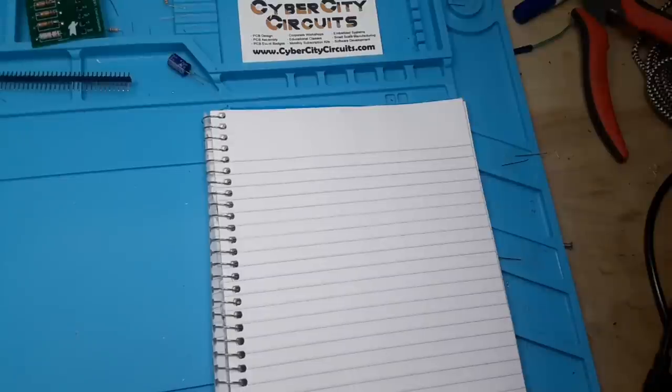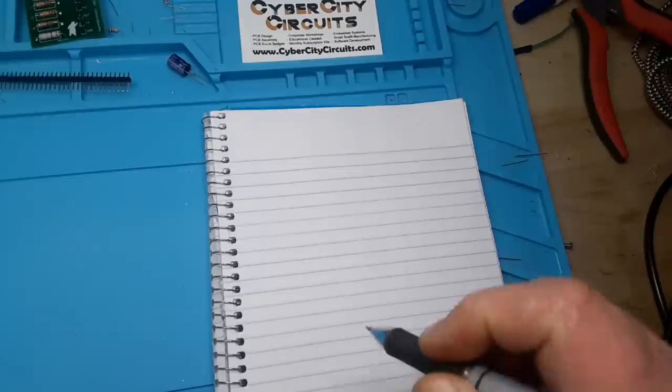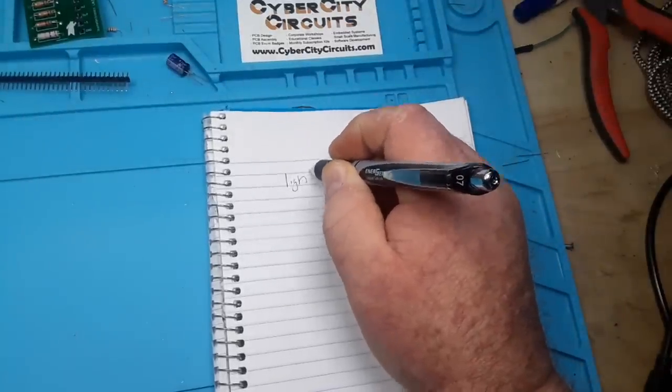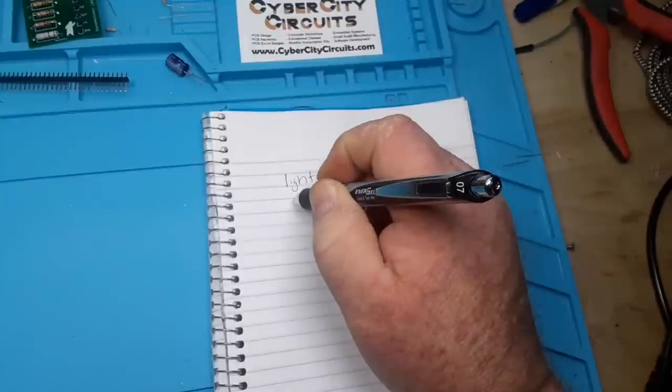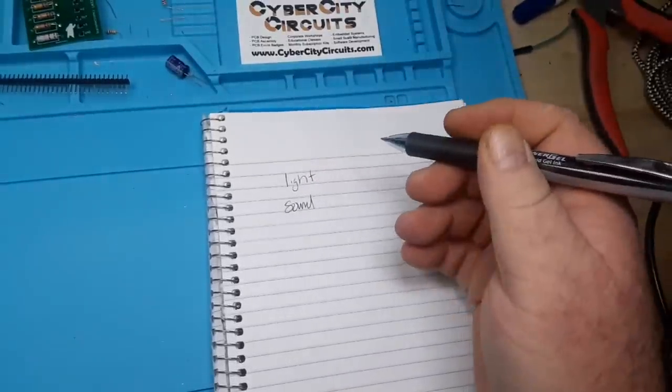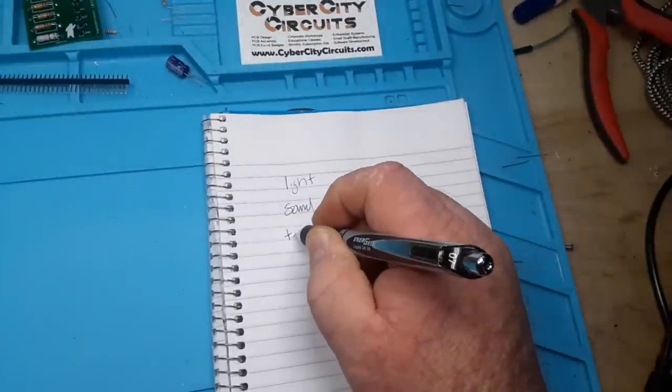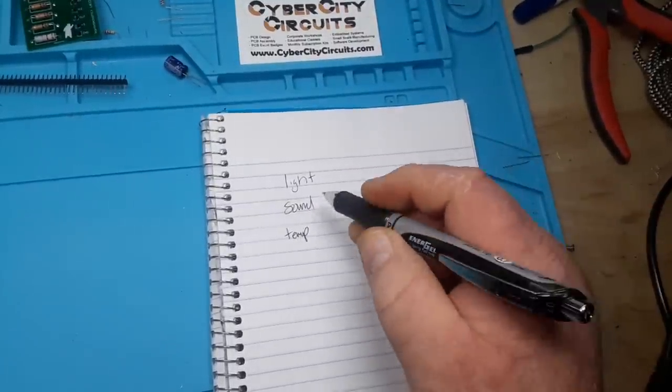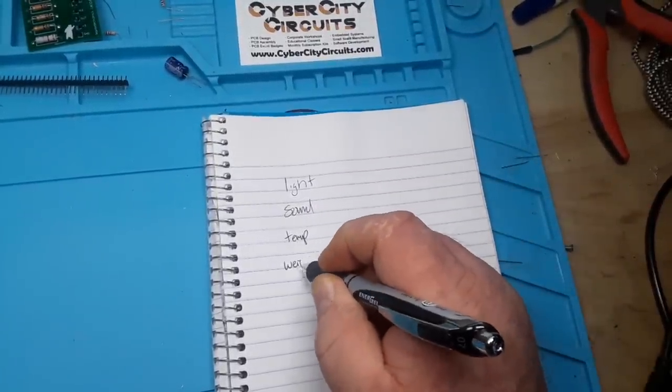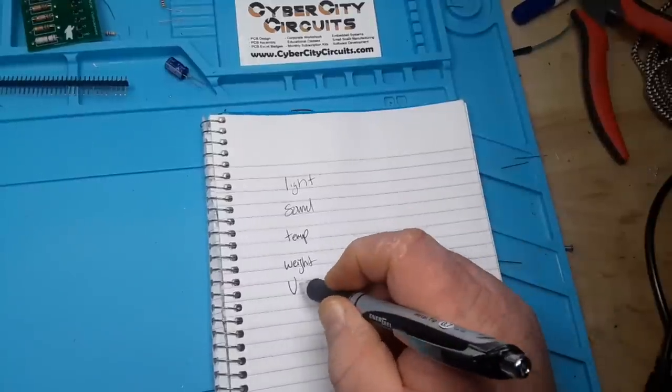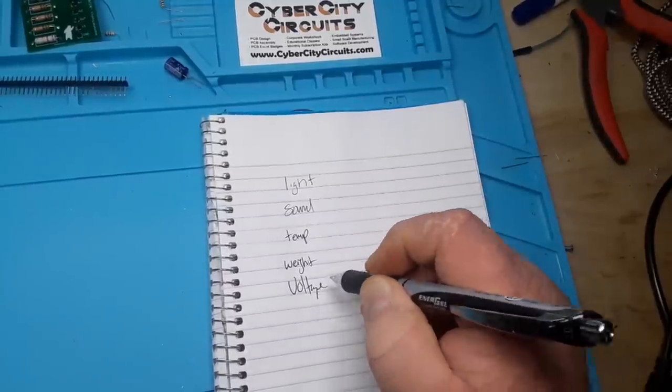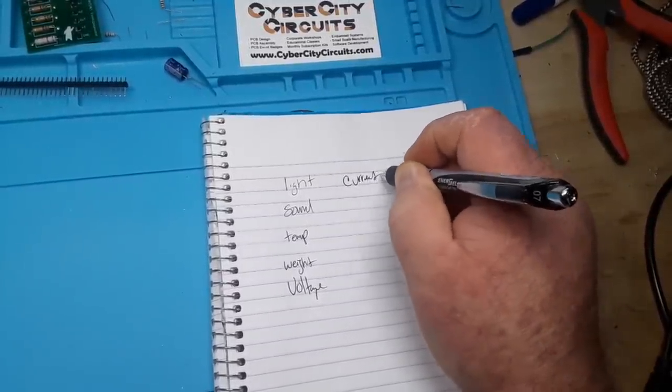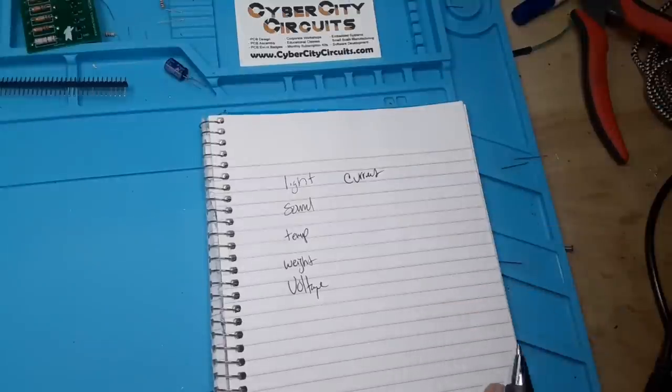So let's talk about first different types of sensors. We have sensors that can measure, for instance, light, sound, temperature, weight, voltage, current, and the list goes on and on.